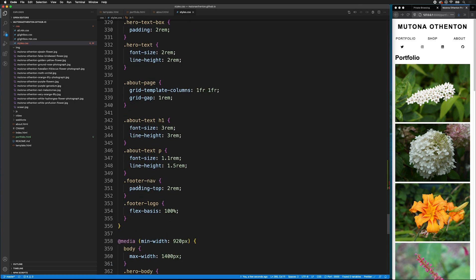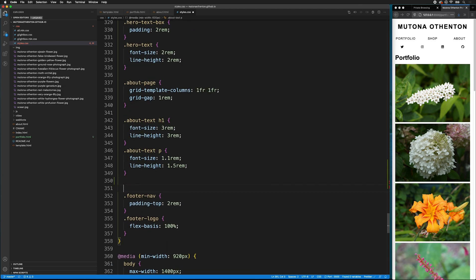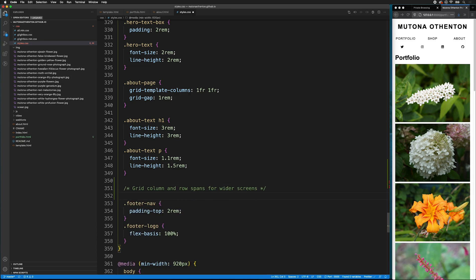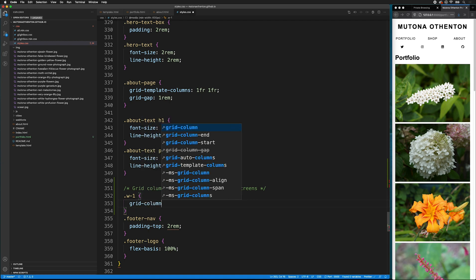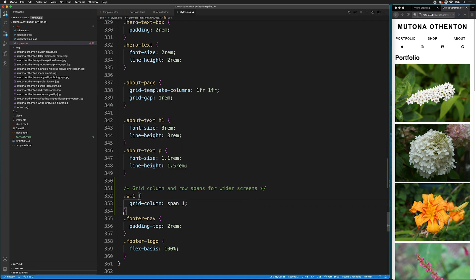So, we'll scroll down to the first section here. And then, after the about page, but before the footer to keep everything organized, we're going to put in a comment so we know what's going on. So, these are going to be the grid column and row spans for wider screens.